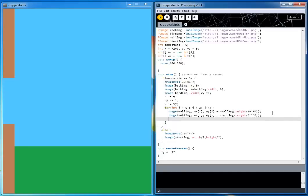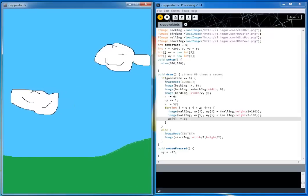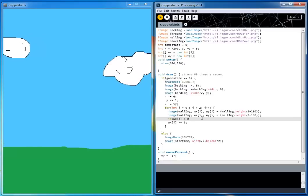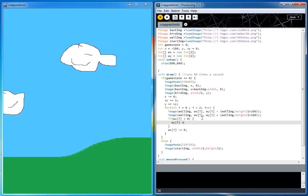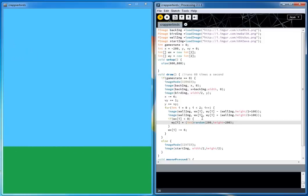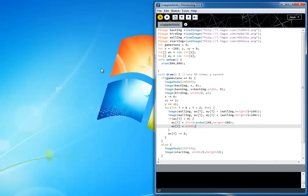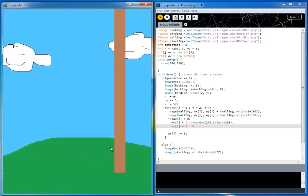The wall x positions need to move, going left by 6 each frame just like the background. If a wall passes the left edge, it wraps around with a new random y position between 200 and height minus 200, so the hole is never off-screen. The x position resets to just off the right side of the screen. You can see the wall moves left, then respawns on the right.